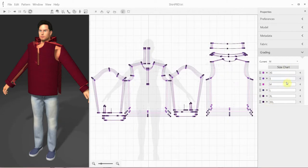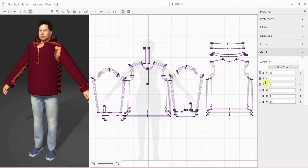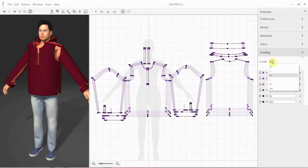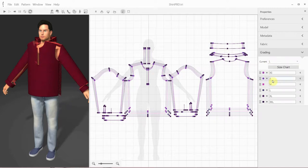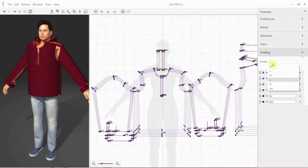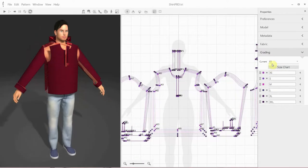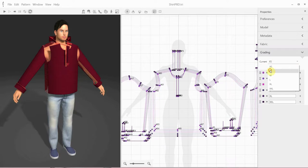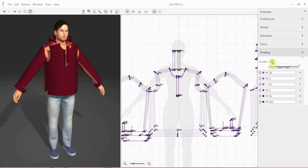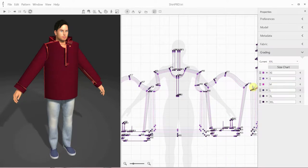You can select different grades with which you want to work from the current drop-down list. For example, the sample size for this shirt is medium. Let's select size large. You can see how the patterns in the 3D window have gotten larger according to the selected size. Now when we go from size to size, you can see how the pattern size in the 3D window is changing accordingly.